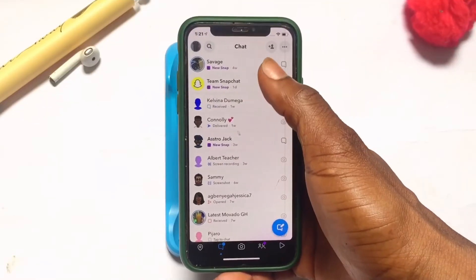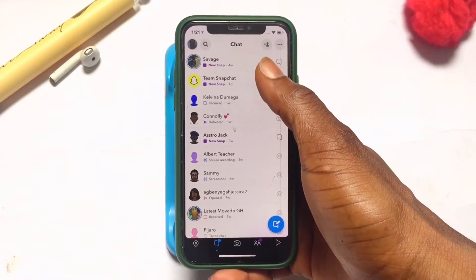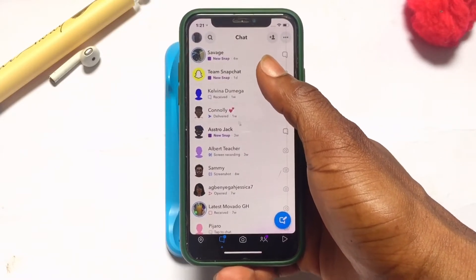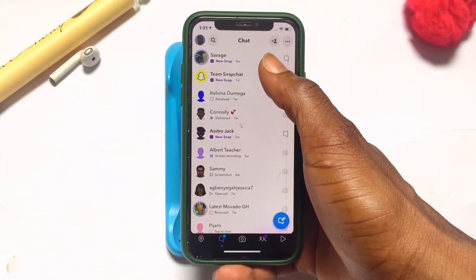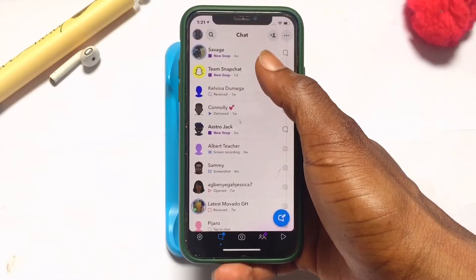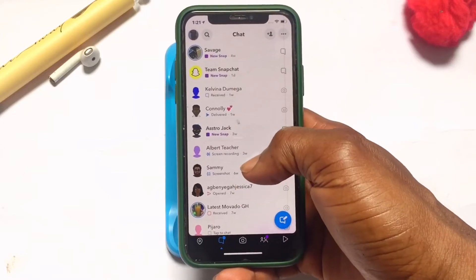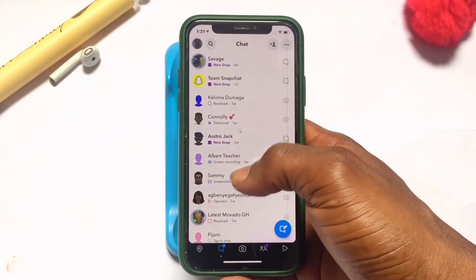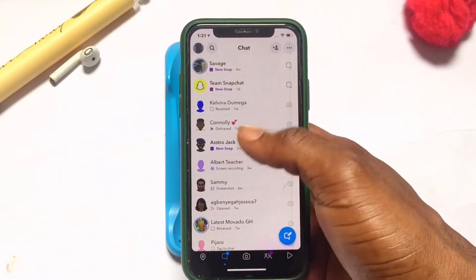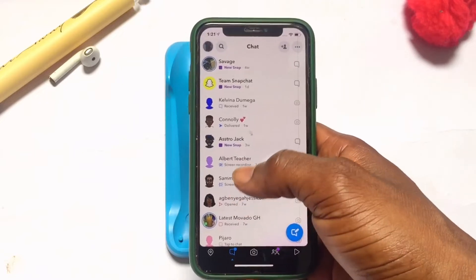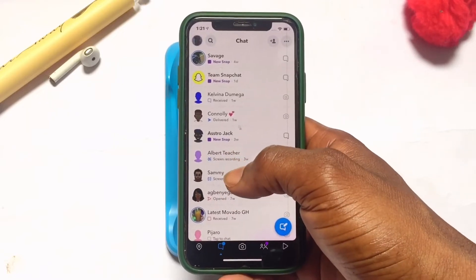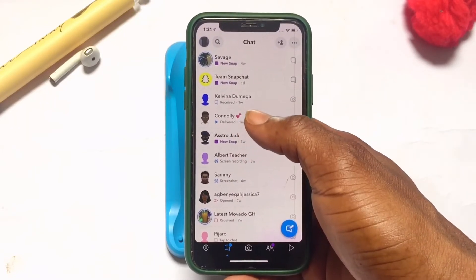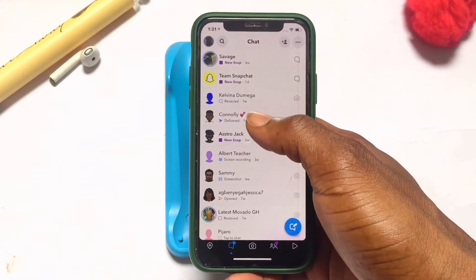I have got some new chat here from my friends and I'm going to be taking a screenshot or screen record of this particular chat very quickly. As you can see, I have taken some and this is how it appears when you take a screenshot or screen record — they will be notified of what you have done with their chat.